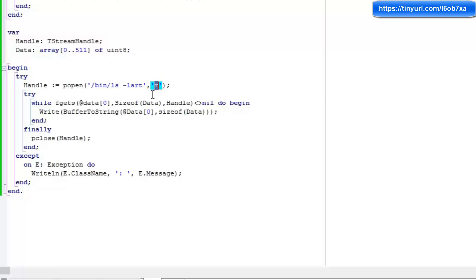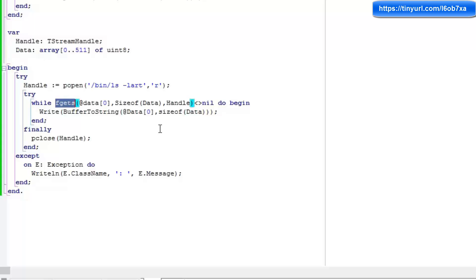If I had put, for example, r w, I would have a read write stream. And instead of using f gets to read data, I believe the instruction is f puts to put data in. So if you have a command line instruction which prompts the user for data, you could use this f puts and a writable stream to write characters into that instruction. I'm going to leave that as an exercise for you to try for yourself.